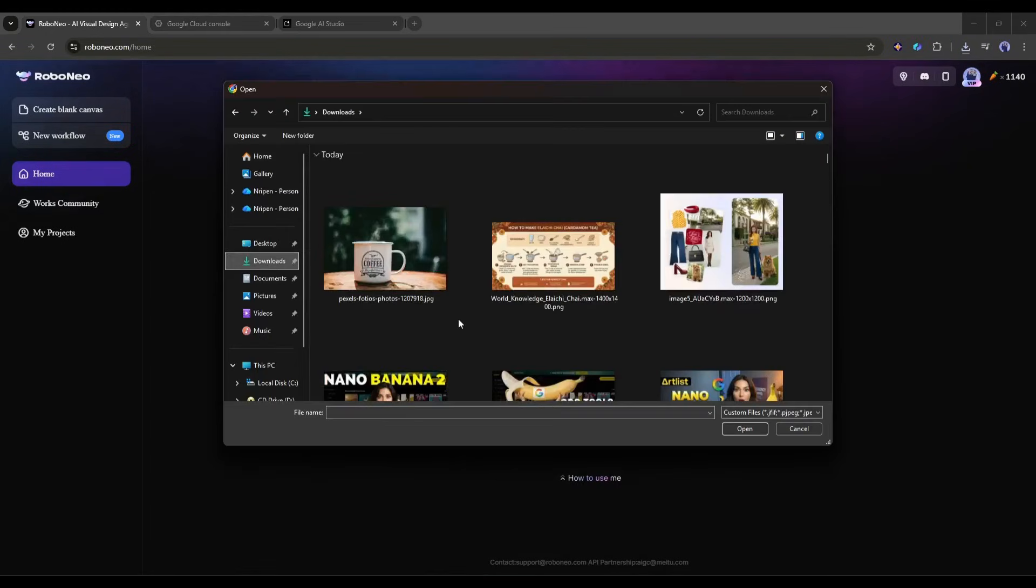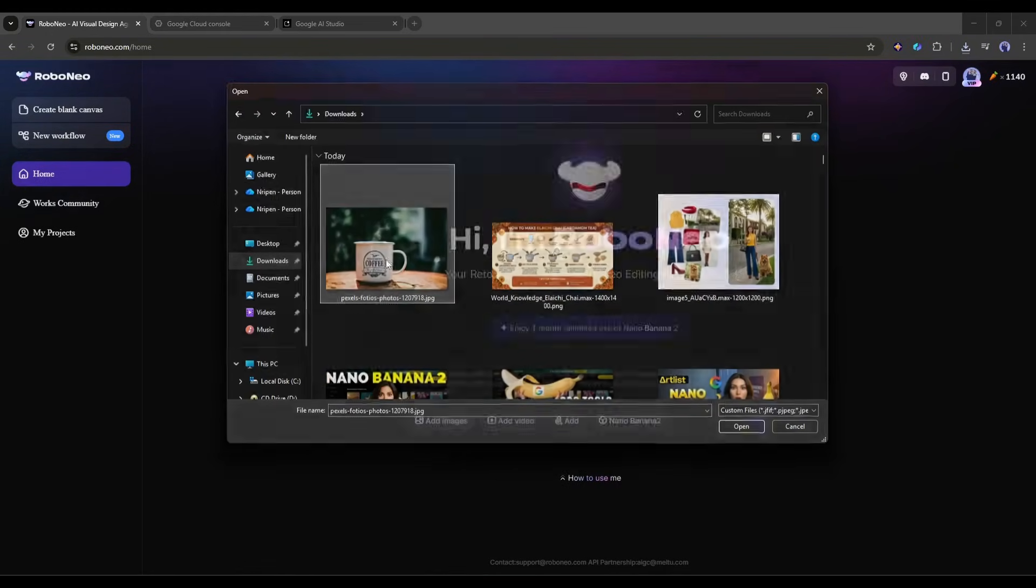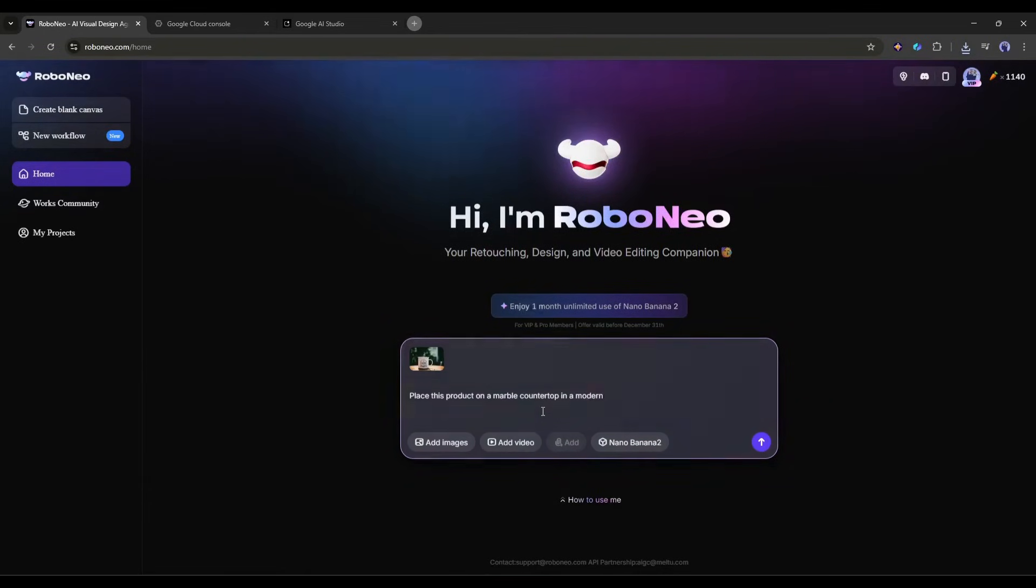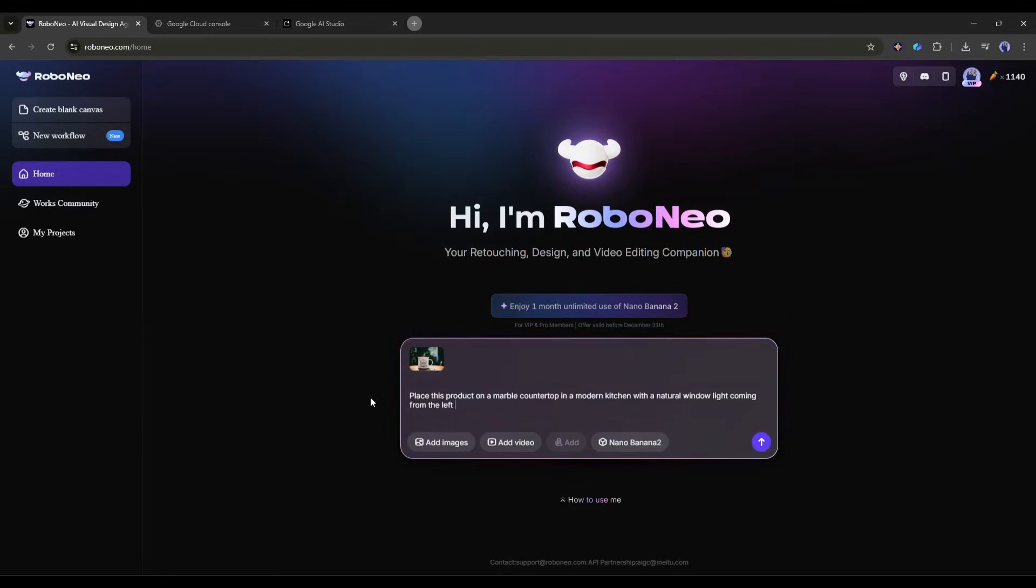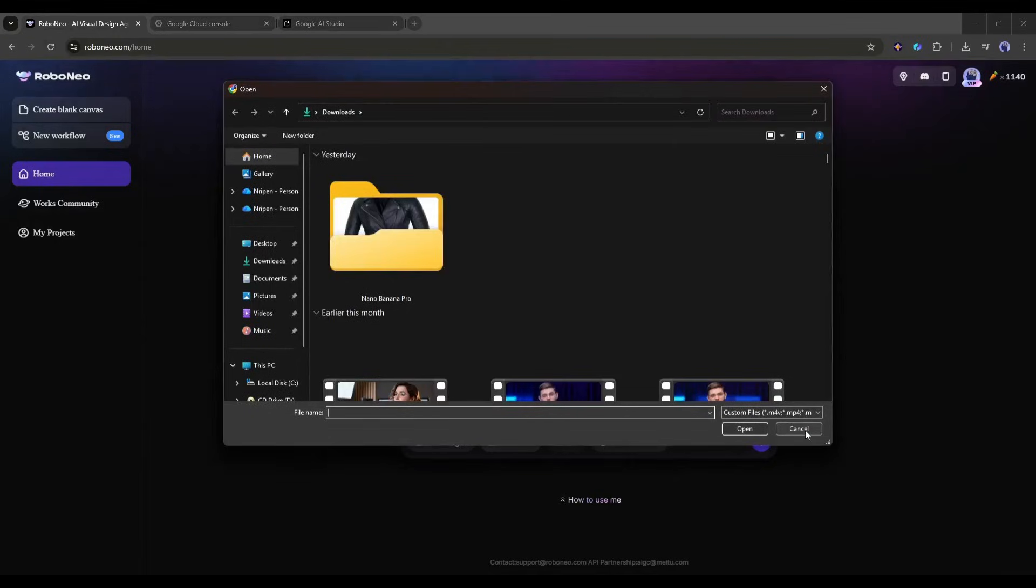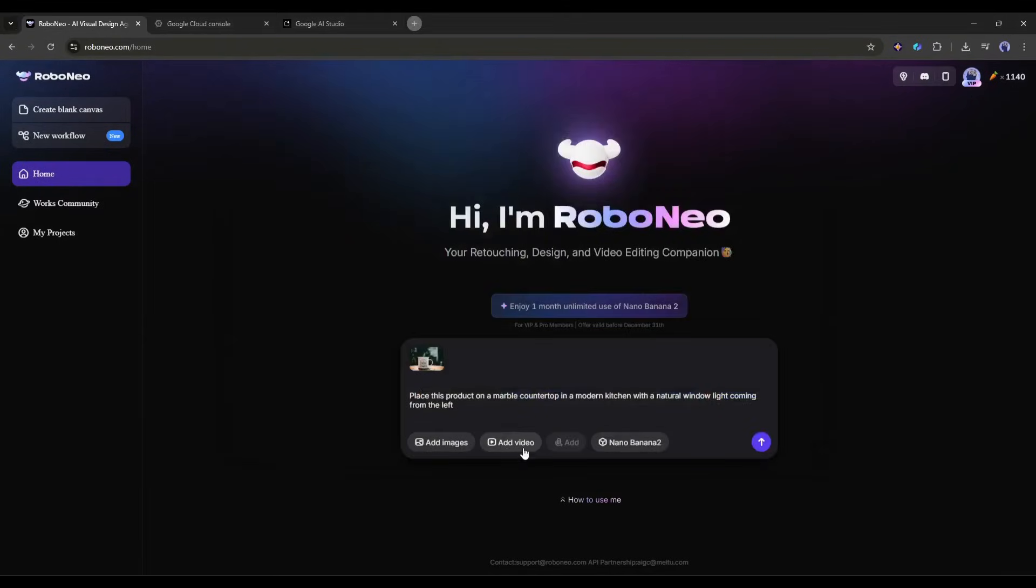Take a simple photo of your product. Just use your phone. Upload it to Robo Neo and say, place this product on a marble countertop in a modern kitchen with natural window light coming from the left. After uploading the product image and entering the prompt, you have to set some settings. You can attach videos or files.